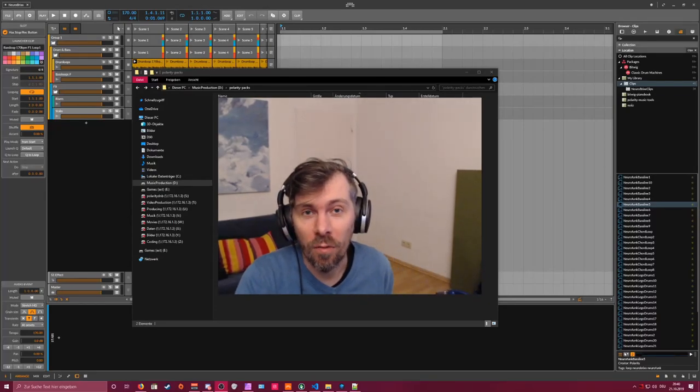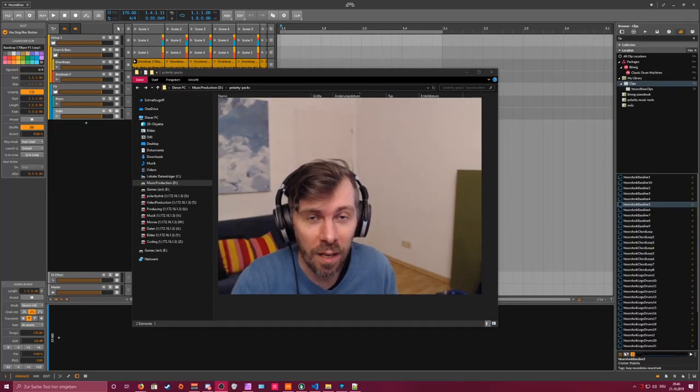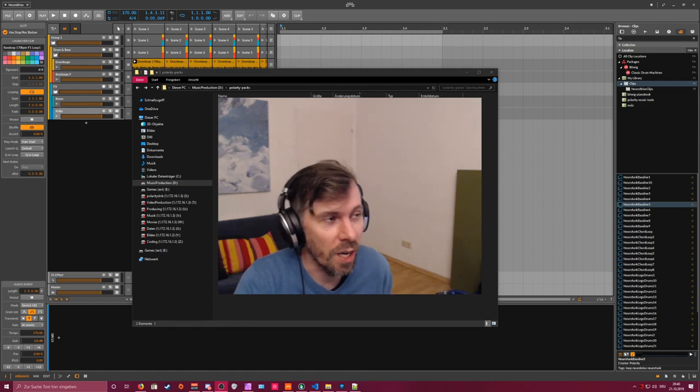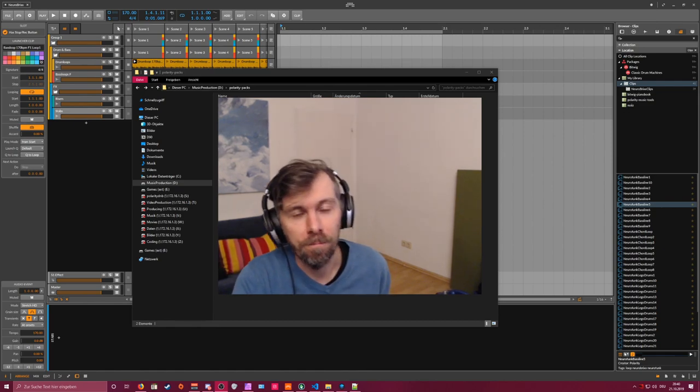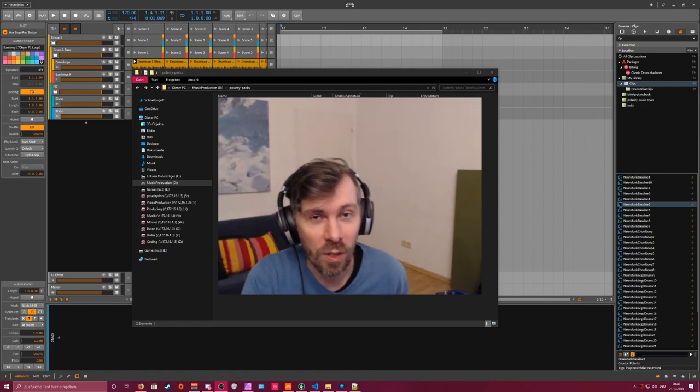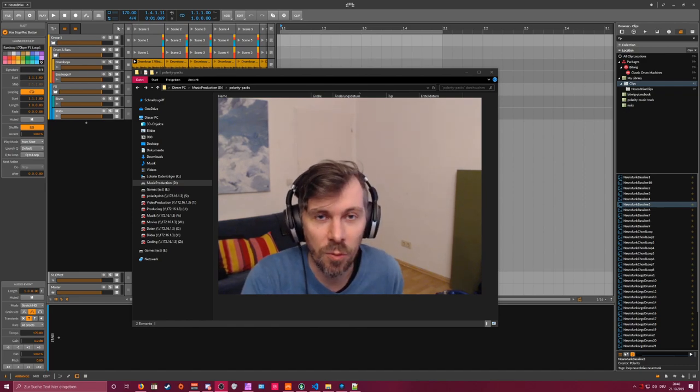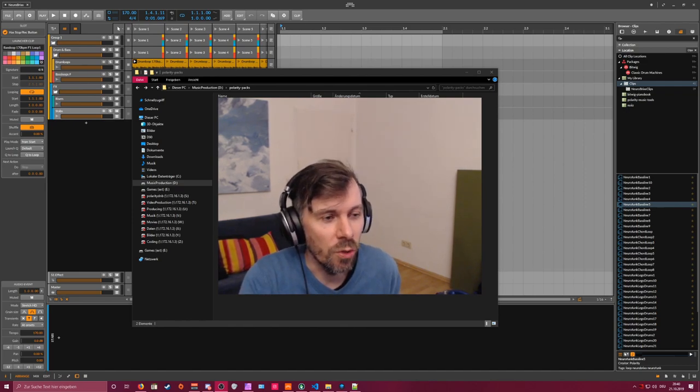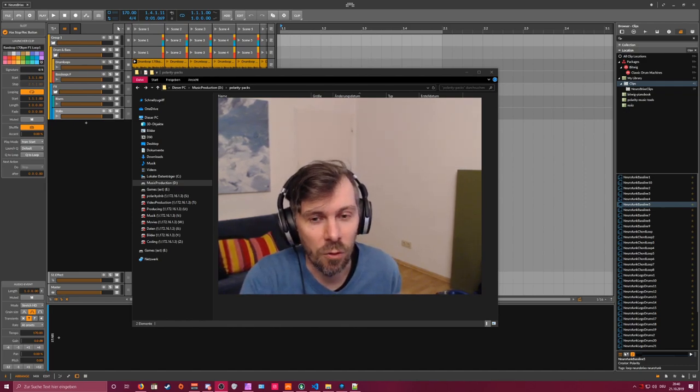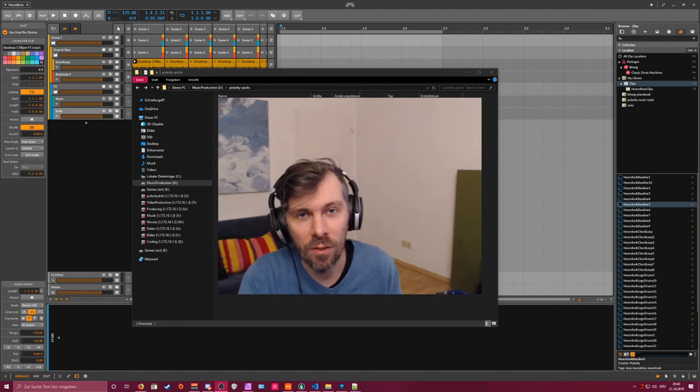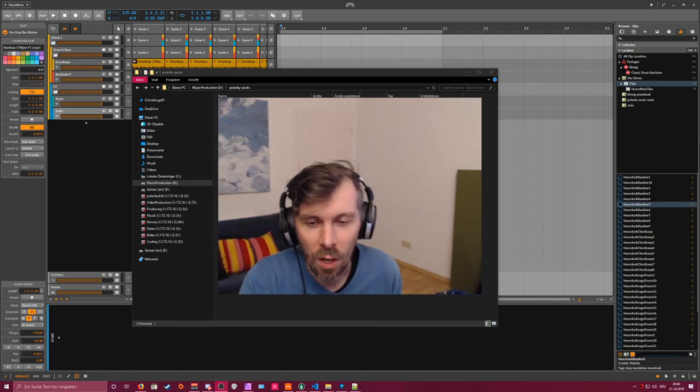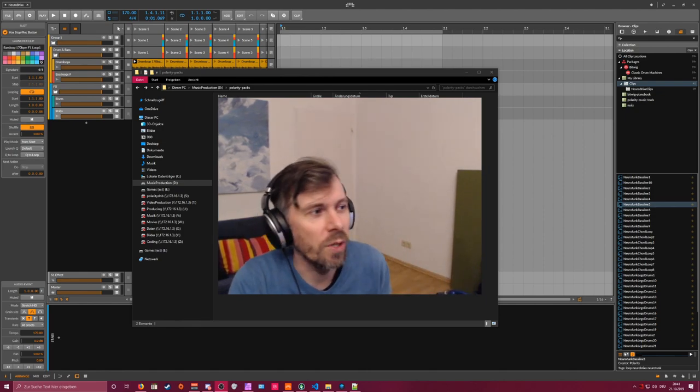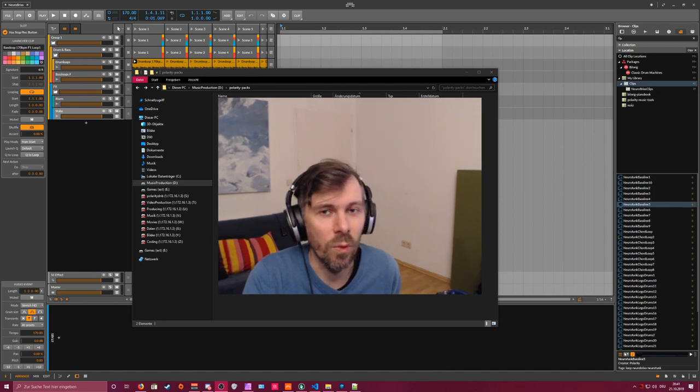Hey, welcome back to another video. Today it's about a sample pack called Neurobricks I just created. If you're a Patreon supporter with at least a 5 euro subscription, you get this for free. And if you don't like Patreon, you can get it at Gumroad. I'll show you what you get with the sample pack.